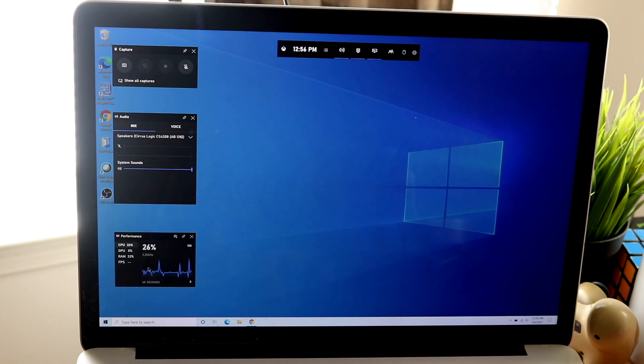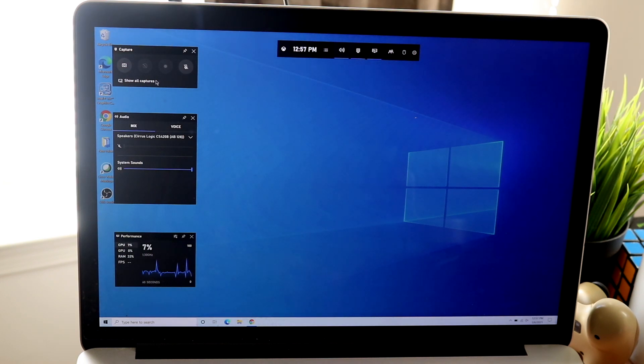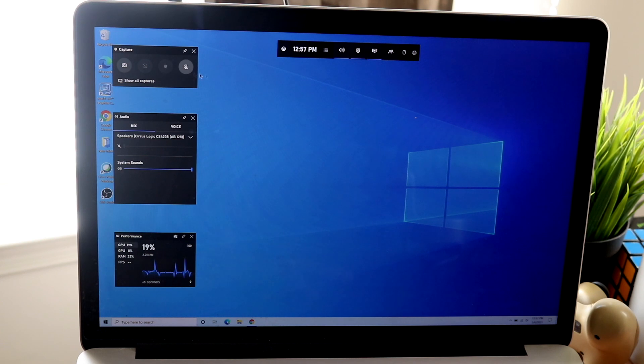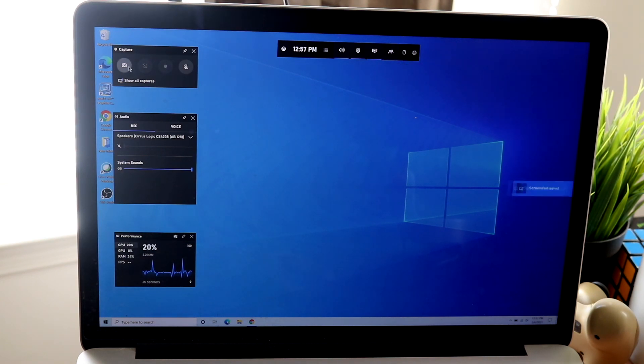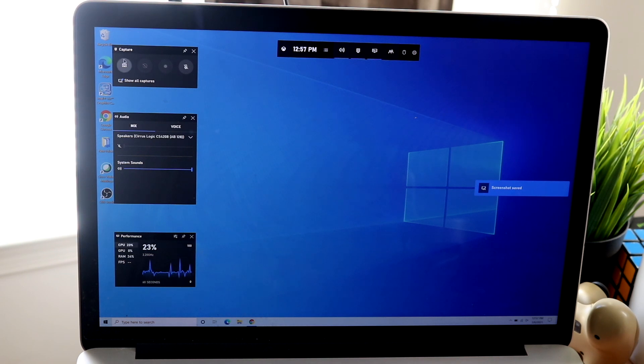So once you pull it up just like so, you'll be able to see some things to the left side, your performance, your audio connections if you want to stream in a microphone for your voice or whatever. But you can also see the capture settings on the top left.